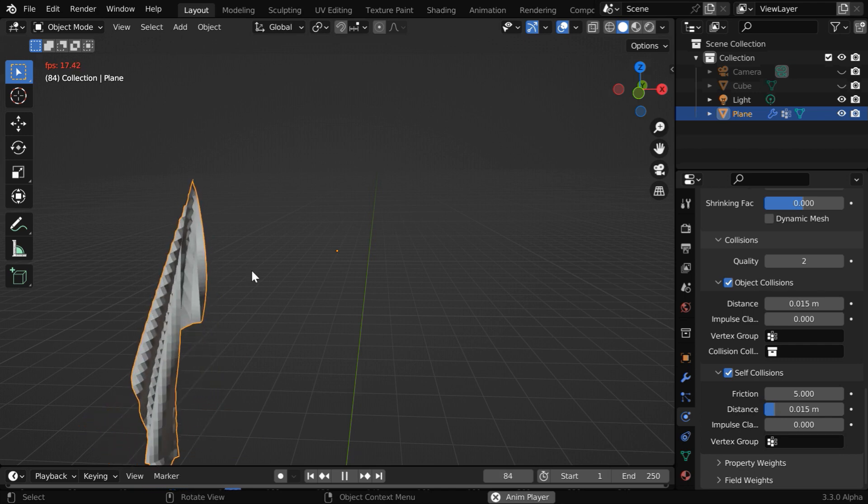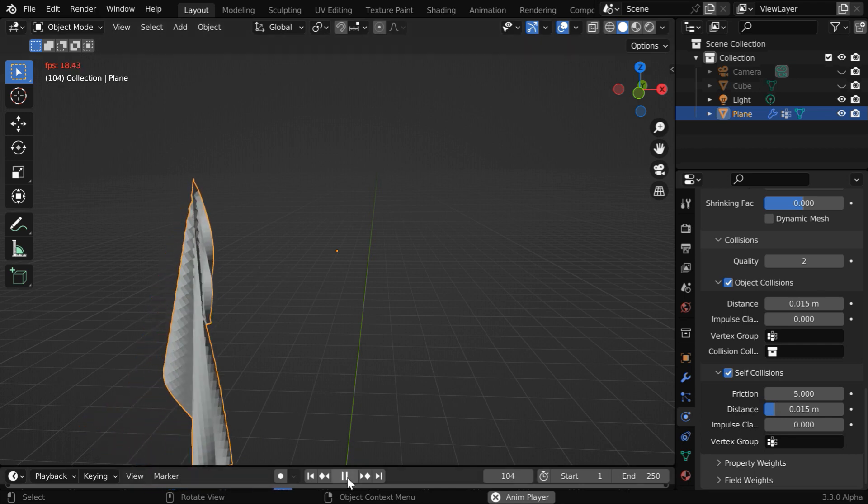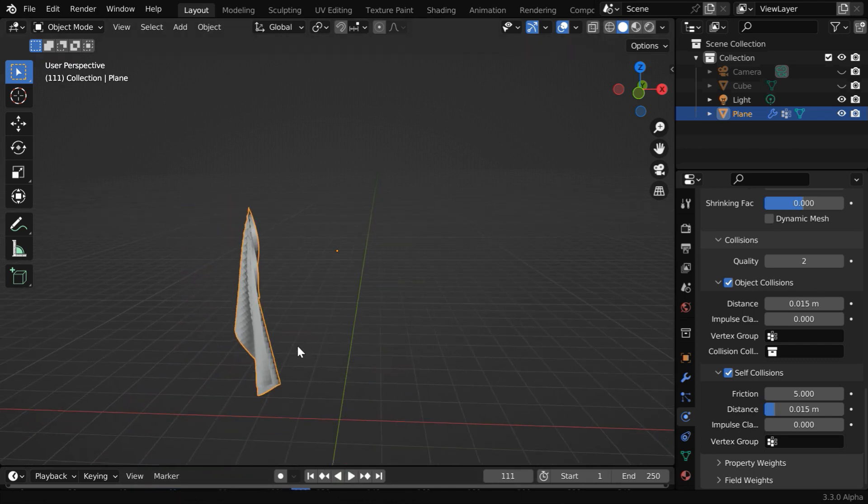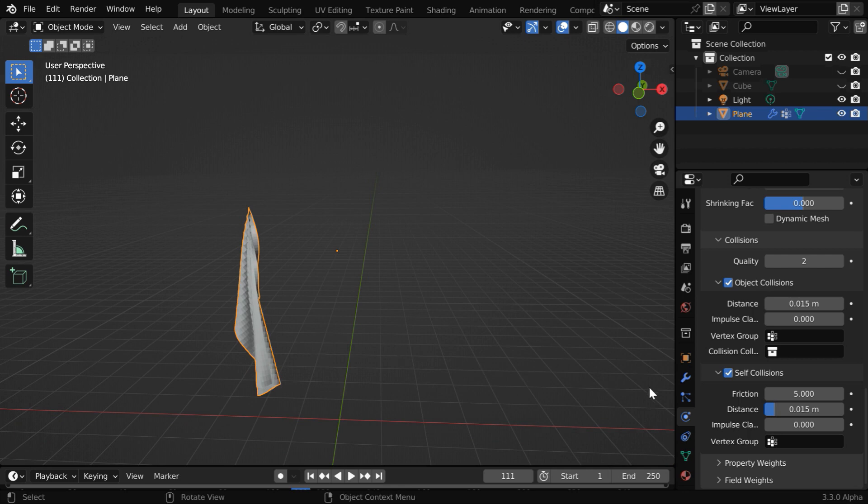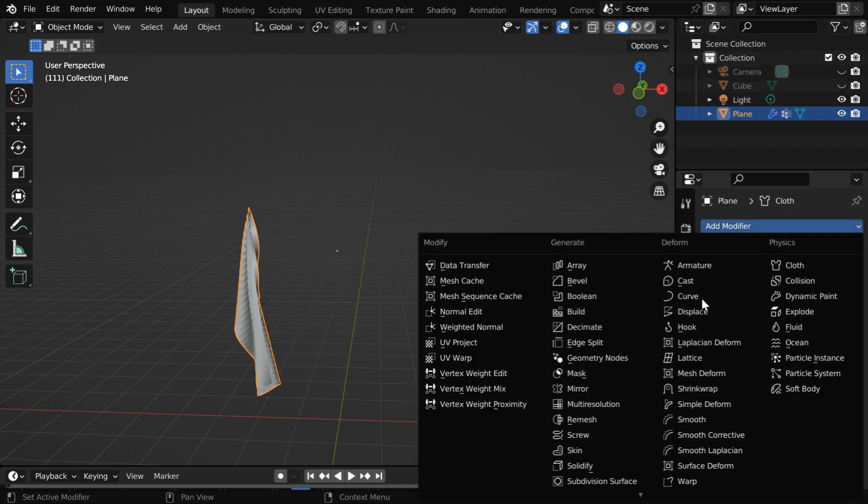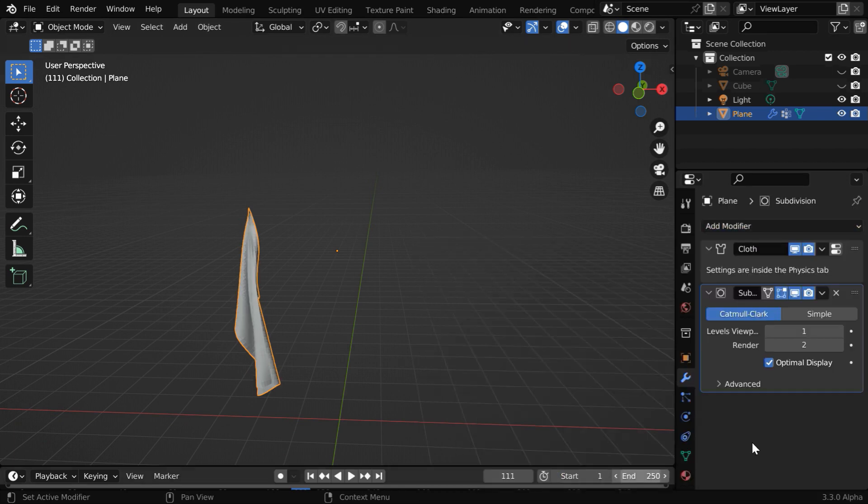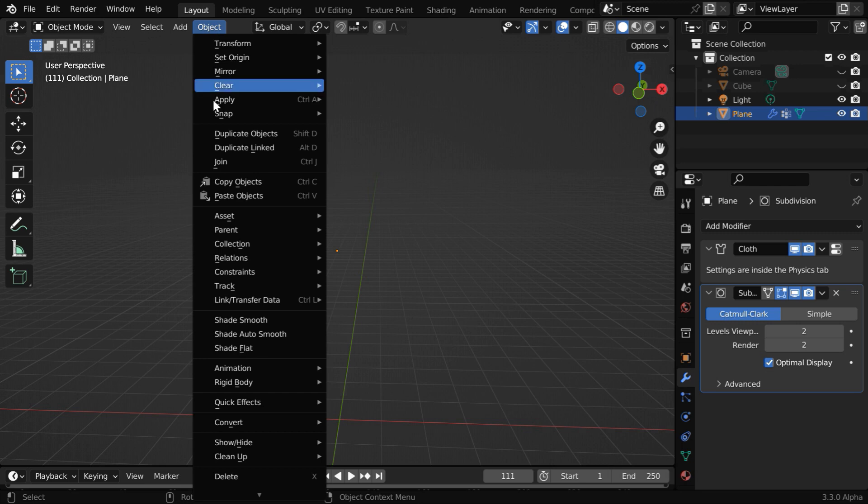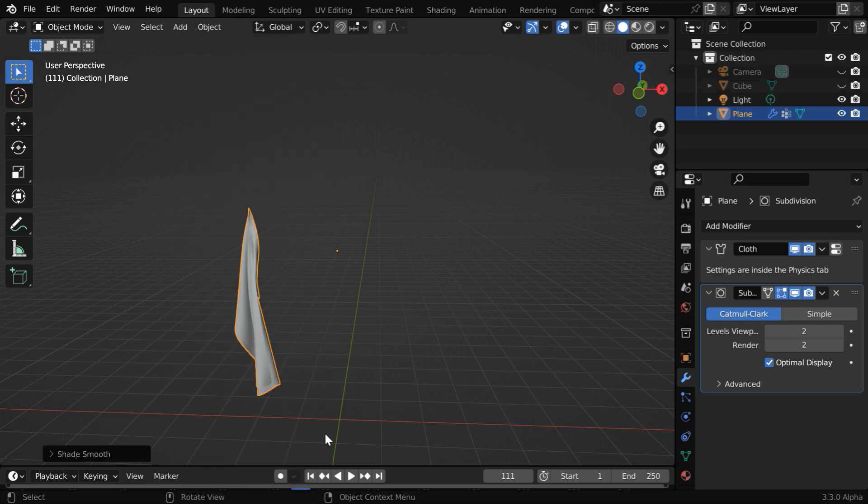So we need to add some smoothness to this cloth. Let us go to the modifiers tab and add another subdivision surface modifier. We have to use the Catmull-Clark option with a level of say two, and we can also enable the shade smooth option.